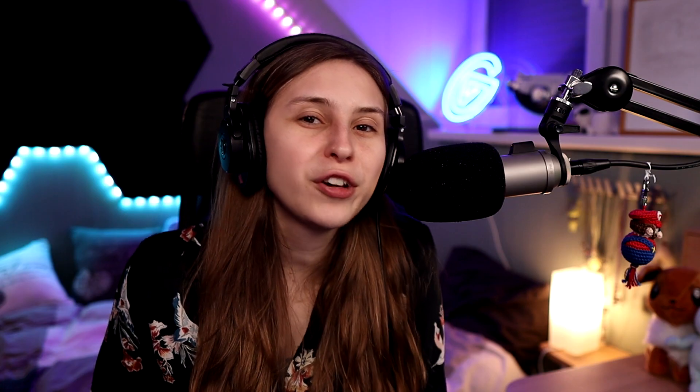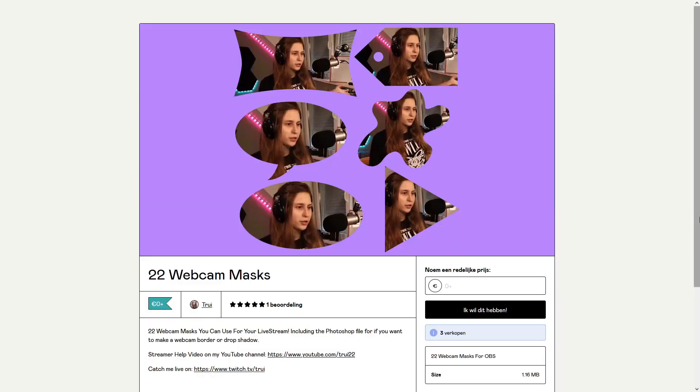Fifteen is Voice Mode. With Voice Mode you can change your microphone to sound like a girl, a robot, or anything. Sixteen is Webcam Masks. With Webcam Masks you can change your camera into a different shape. I do have a lot of free Webcam Masks available on my Gumroad — link is down below.